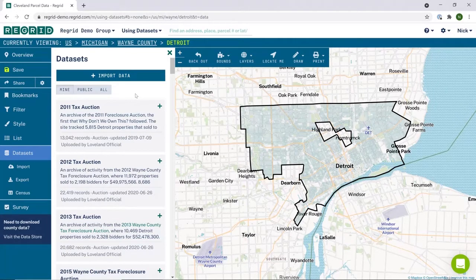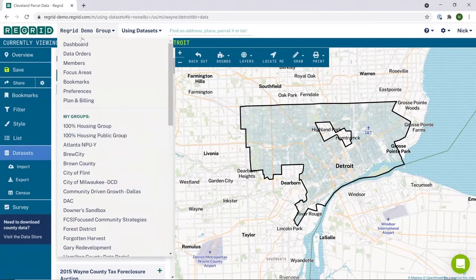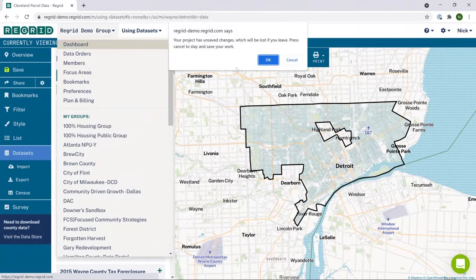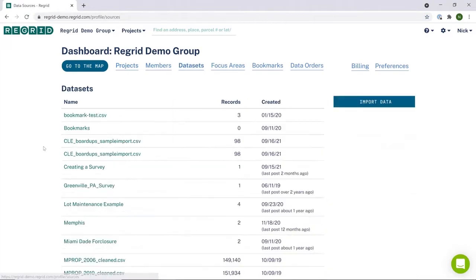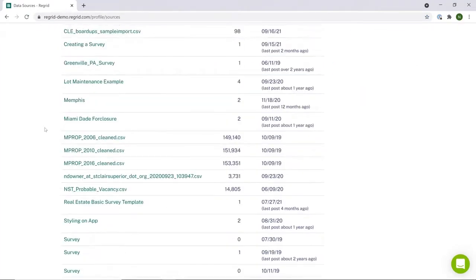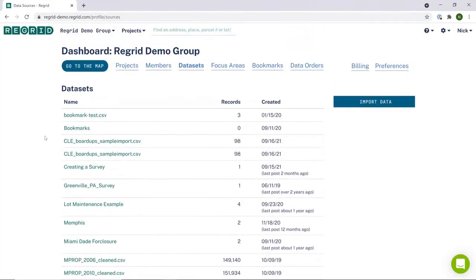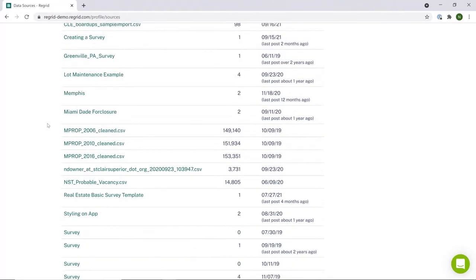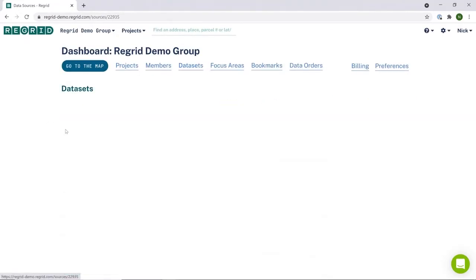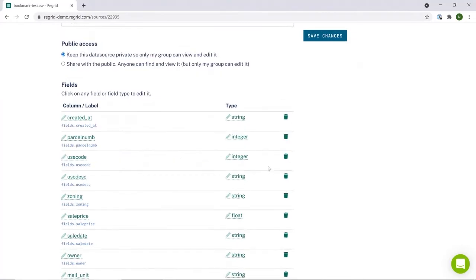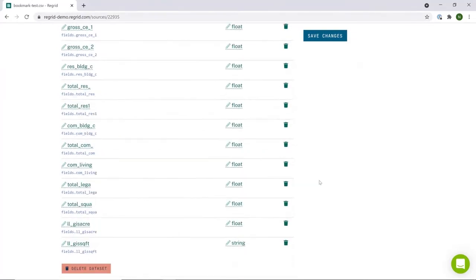If you'd like an easier-to-see list of all of your data sets, or if you'd like to delete a data set outright, you can go to your dashboard and then go to the data sets tab. Here you can see all of the bookmarks, surveys, and imported data that you have. If you'd like to delete any of these, you can click on the data set name and then scroll to the bottom where you will find a delete data set option.